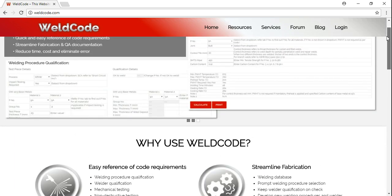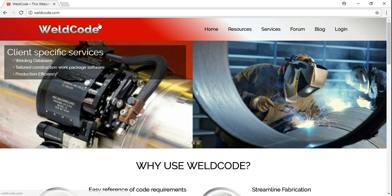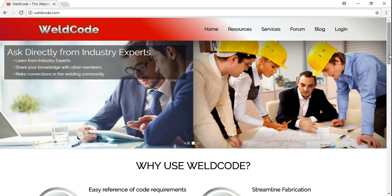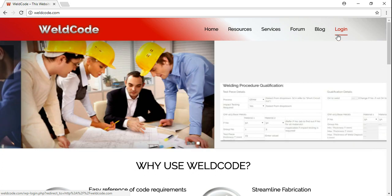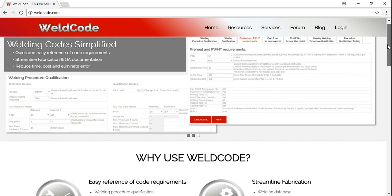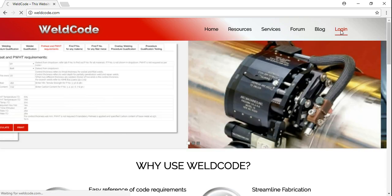This is the Wellcode website, wellcode.com. First of all, make sure you sign up as a member or as a subscriber — as a paid member or a trial for free for a month. And then all you need to do is log in.